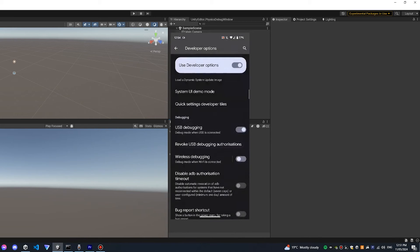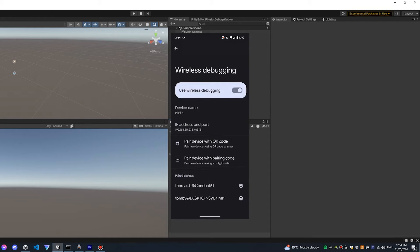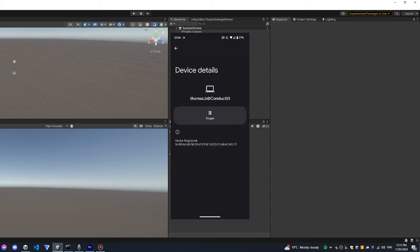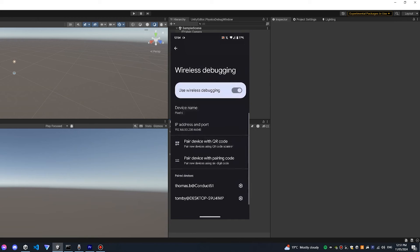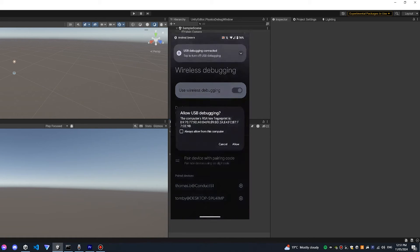Wireless debugging is also a button that you can enter into to find your IP address and port number. Before this works though you'll need to make sure that your computer shows in the paired devices below. If it doesn't you can just use a USB cable to pair the device and it will show up in there.